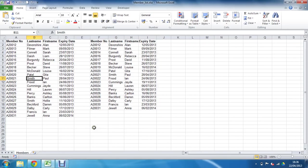Hello and welcome to another video tutorial from computergaga.com. This tutorial will look at comparing two lists of data for both duplicate and unique records.